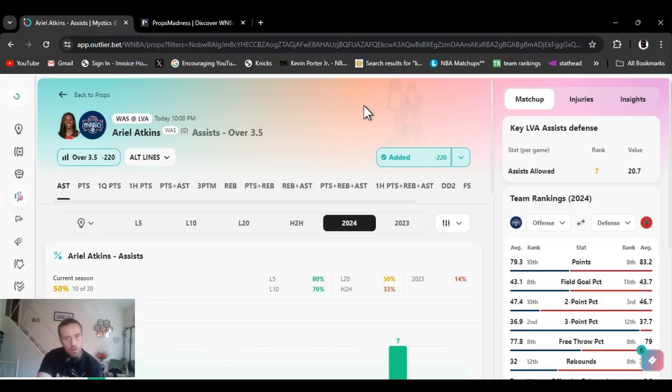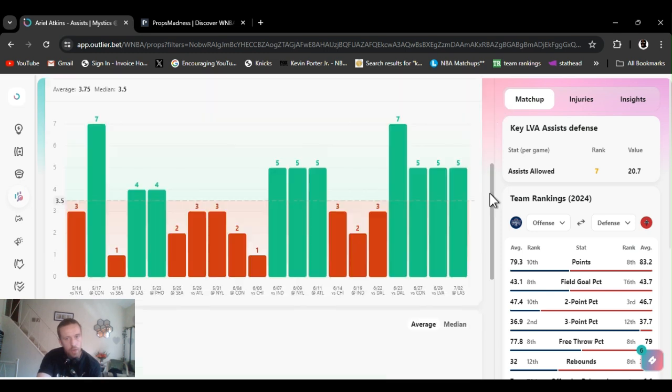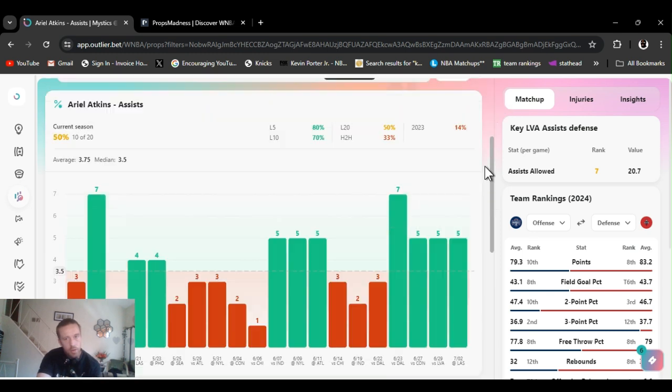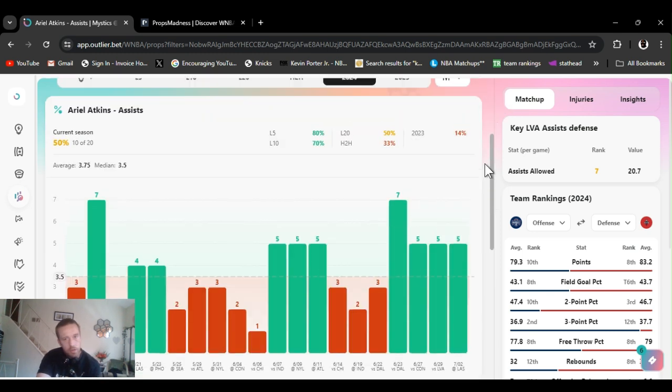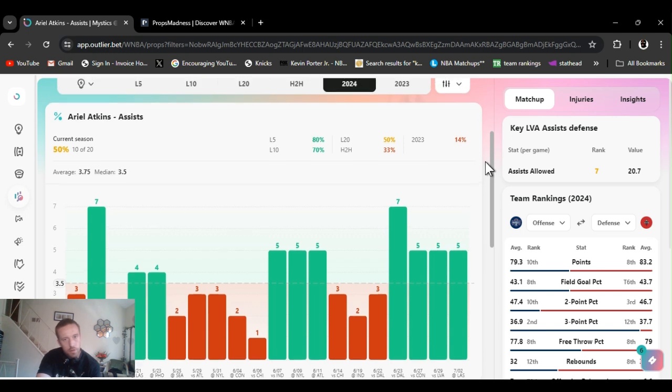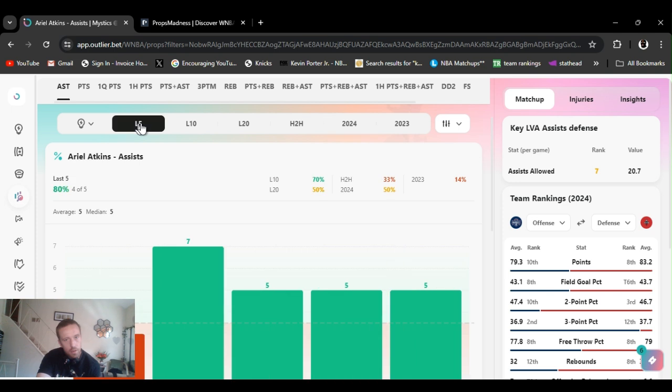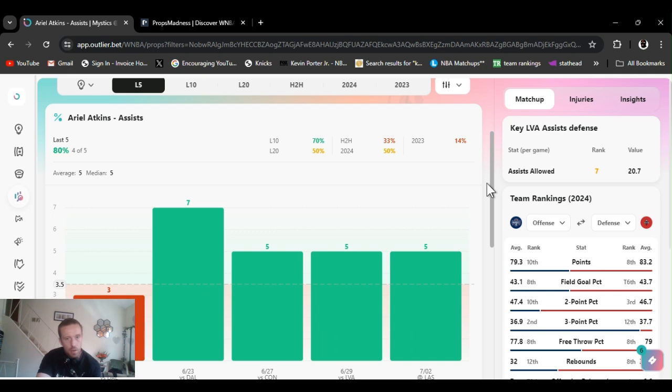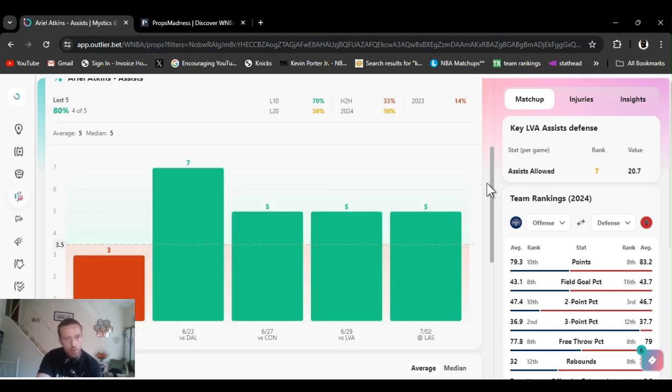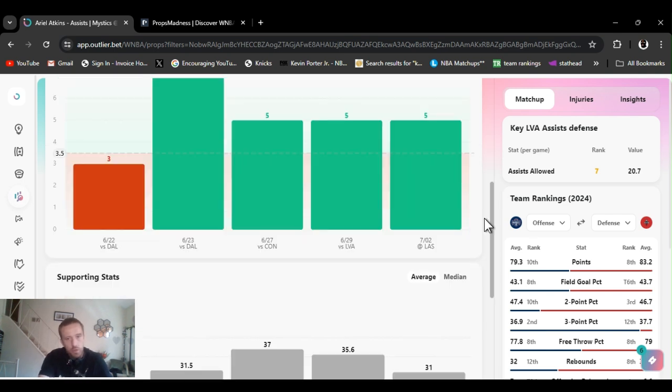I didn't play it at 220, it was at like 157, 160. Could play it at four and a half. As you see, last five games 80% hit rate, last 10, 70%.